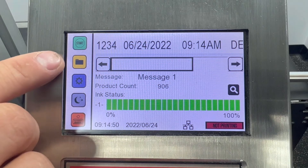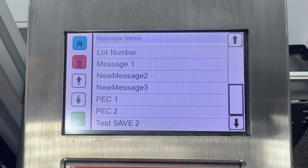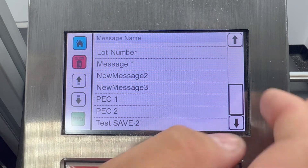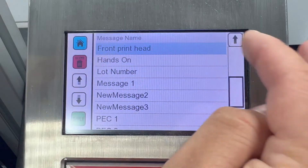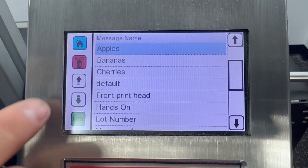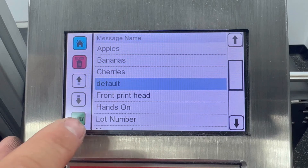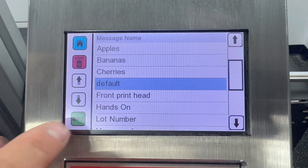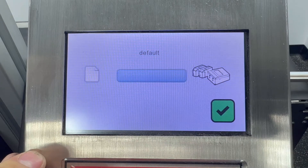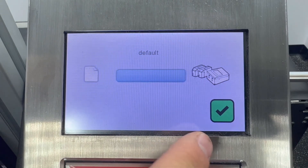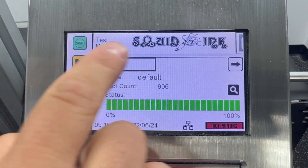We're going to go ahead and go right to the folder icon to pick our new message. From here we're going to scroll using the sidebar until I find my desired message — today we're going to use the default. Once I've selected it, I'm going to hit apply. The green check in the corner means everything's good.